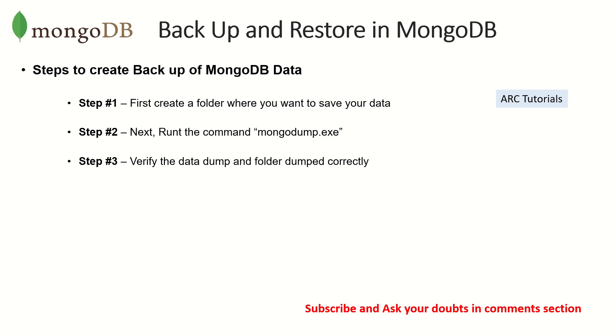So the first step towards backup and restore is to first take a backup. What we'll do is we'll create a folder where you want to save your data from MongoDB. Basically what happens is whenever we run the mongodump.exe command...